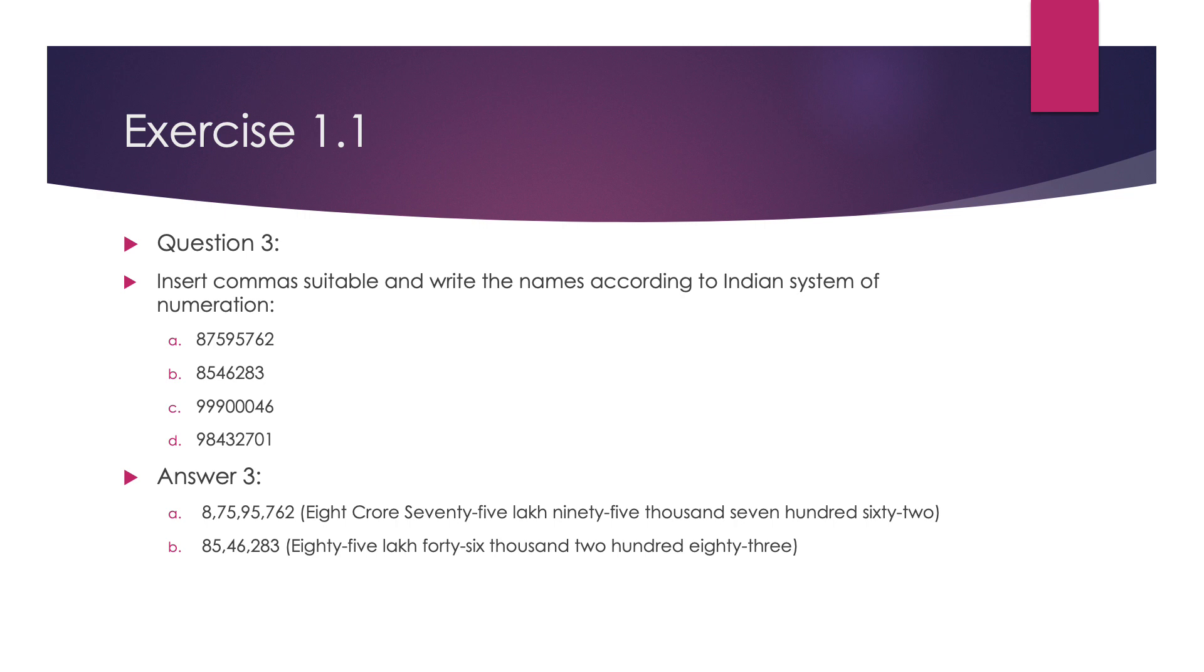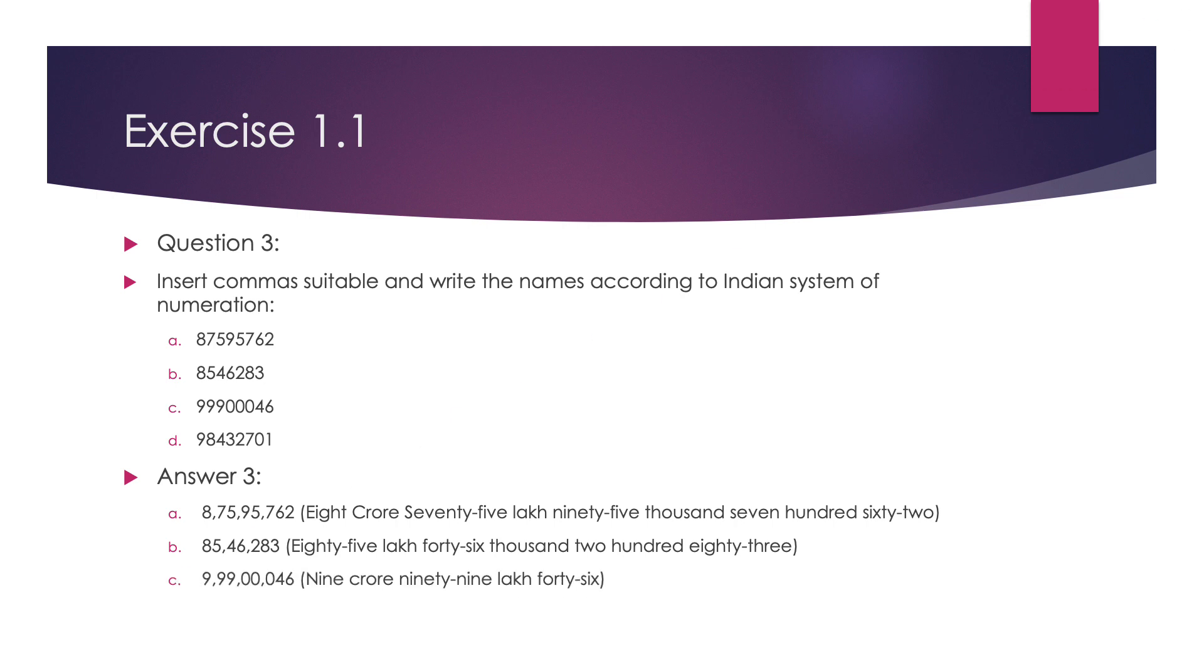The third number is 99900046. After putting the commas, the number name is 9,99,46,000. Since 0 is at 1000's place, we have not written the values for 1000's.